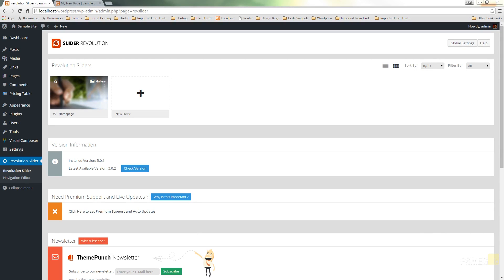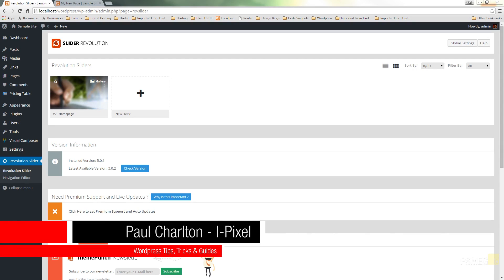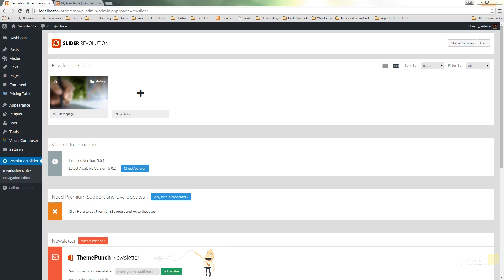Hey everyone, Paul C here for PeaceMagTV. We're going to take a look at the new Revolution Slider update that's come out recently. This is version 5, so it's a major update to the incredibly popular software that's used on tens of thousands of WordPress sites. We're going to have an overview of the way the interface has changed, take a look at some of the features, and just have a first glance at how this software has updated in this major revision.